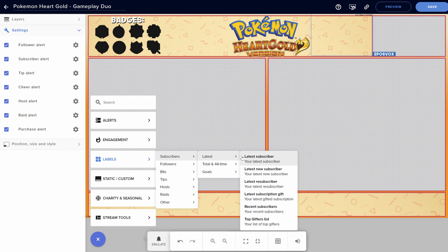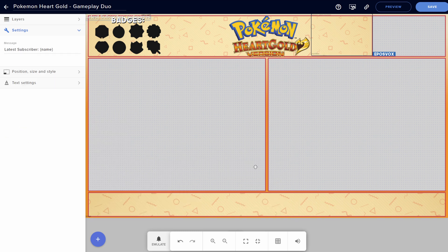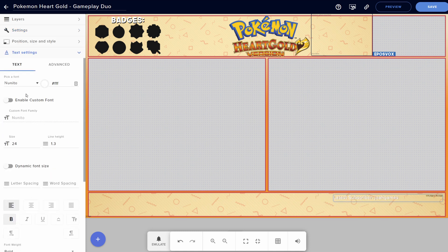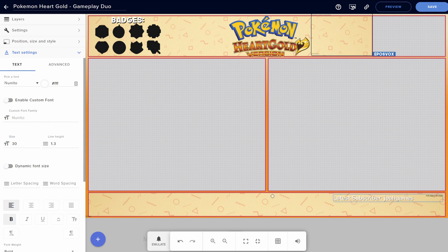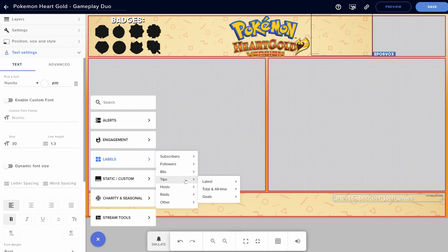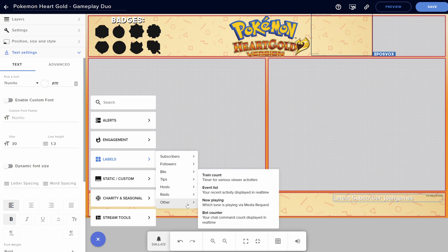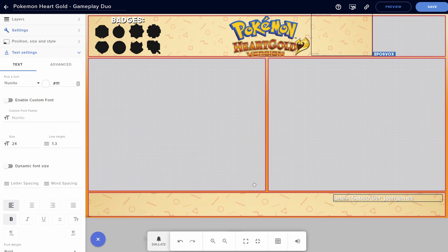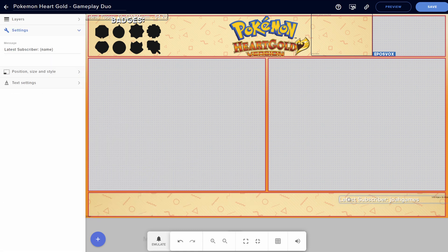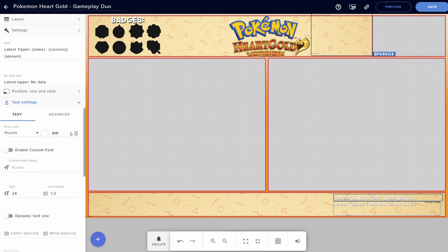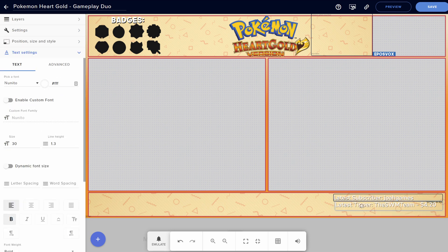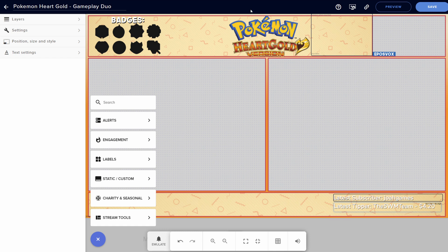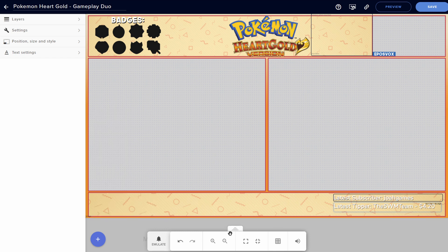I'm going to do labels. Latest subscriber. Drag that there. Adjust our font settings here. Make it a little bigger. We can enable a custom font. I'm not going to mess with it for the purposes of this. You might want to. And we're going to add labels. Tips. Latest. Latest tipper. Do the same thing here. Make it bigger. Make the font size bigger. That's a good use of that space. We'll have our party edit here. And that's pretty much it.